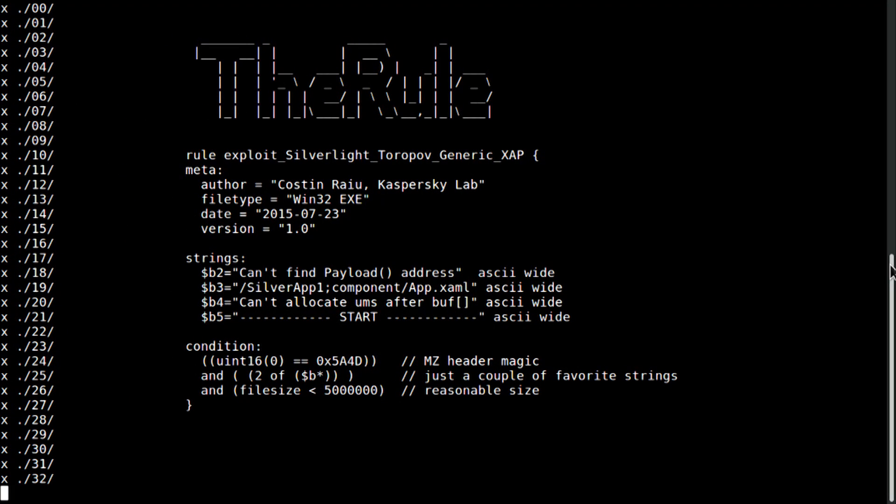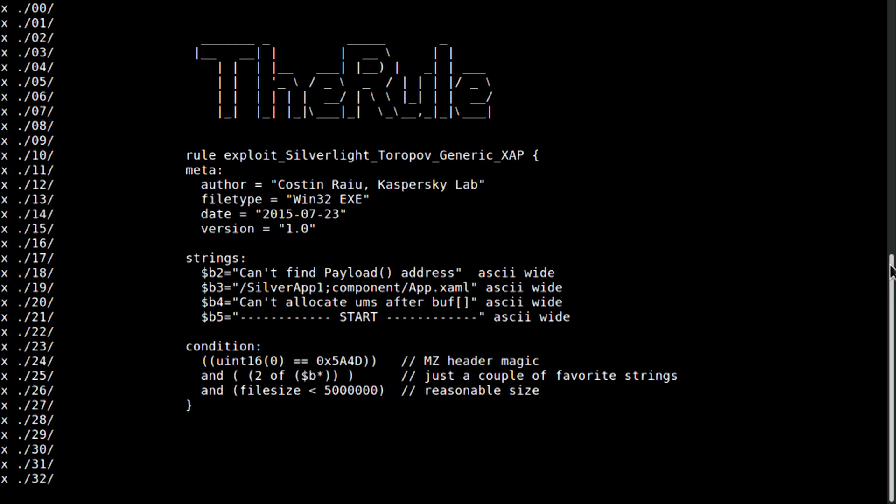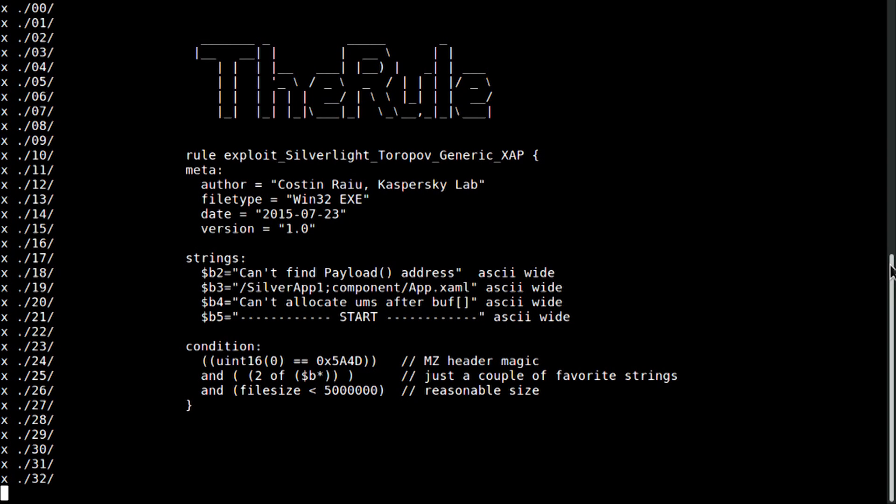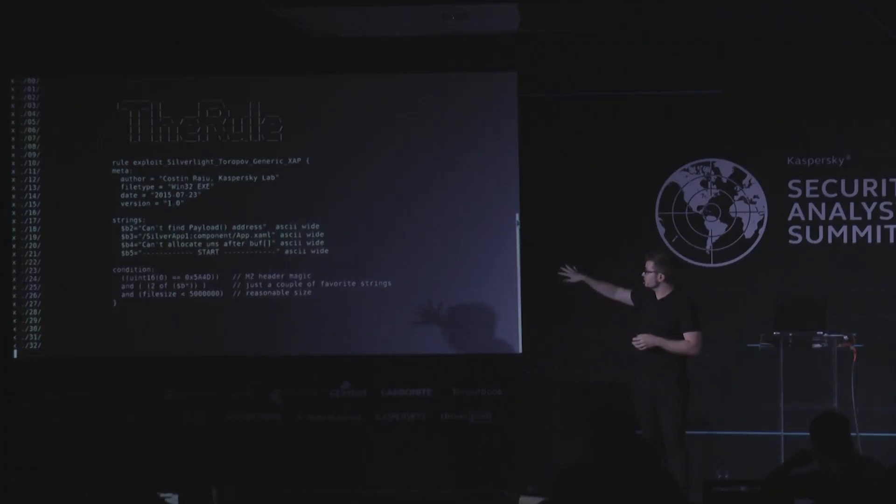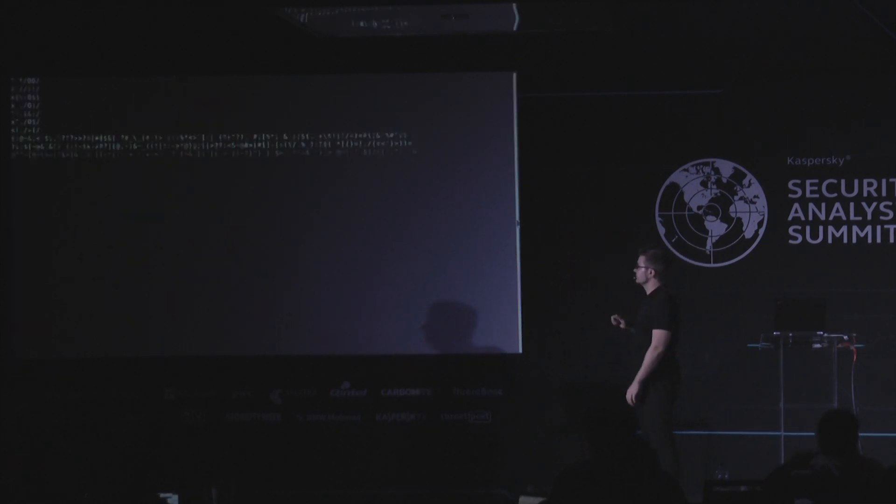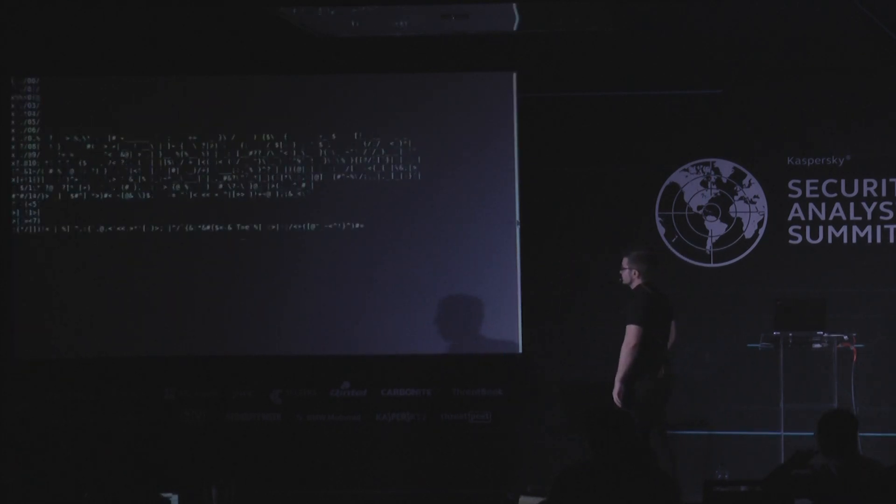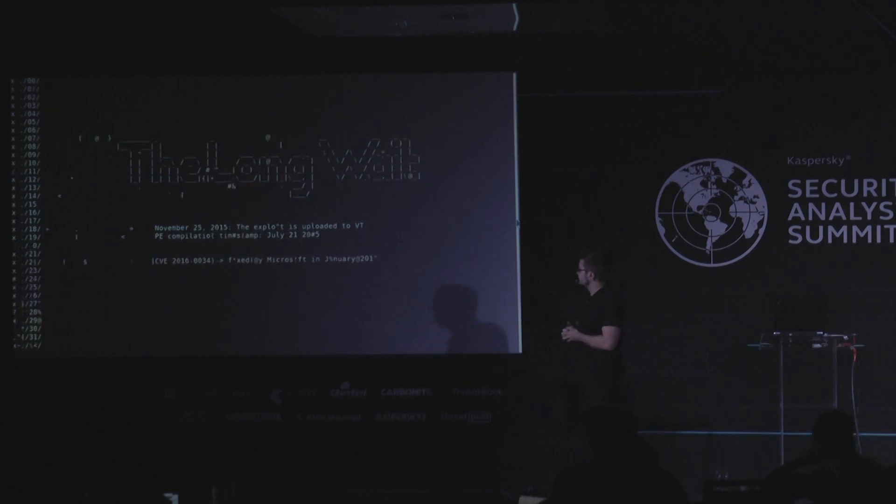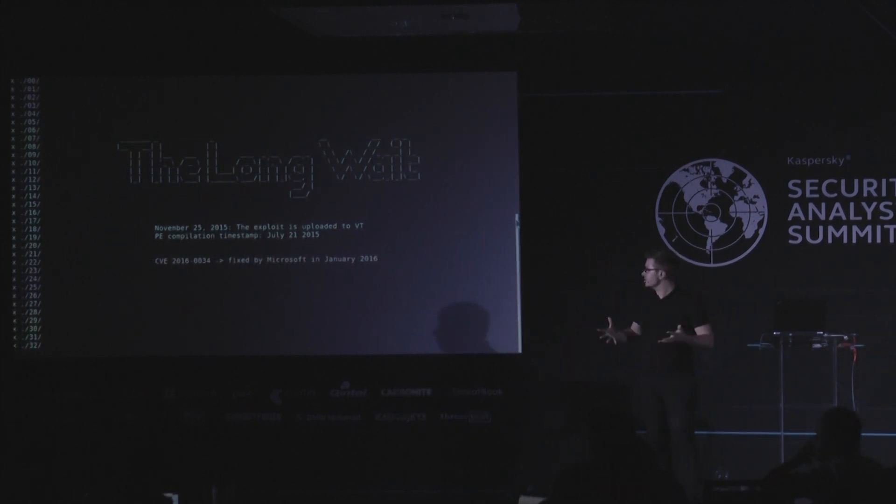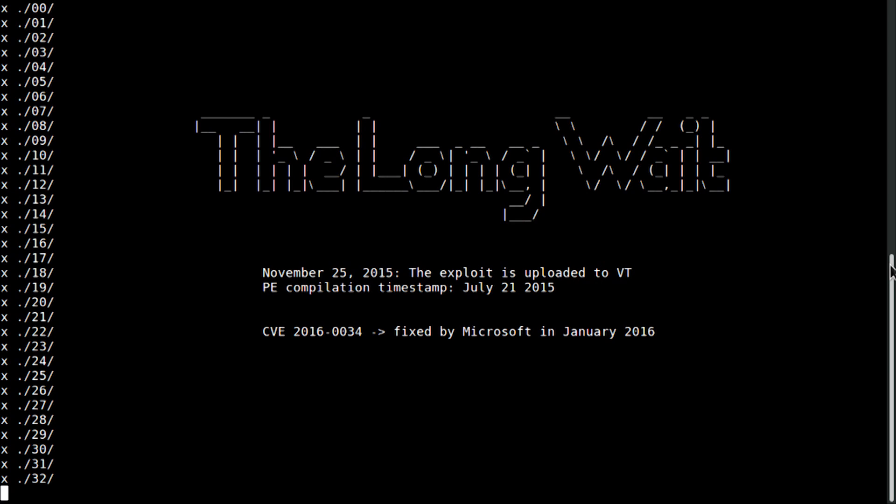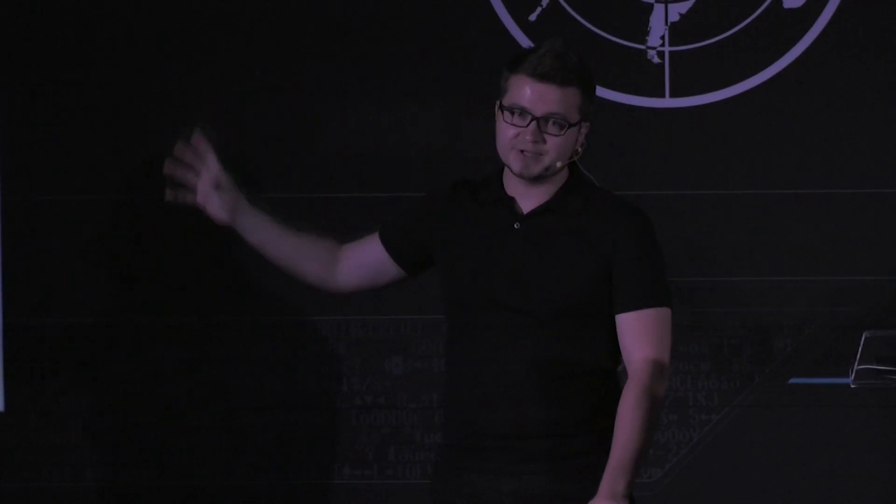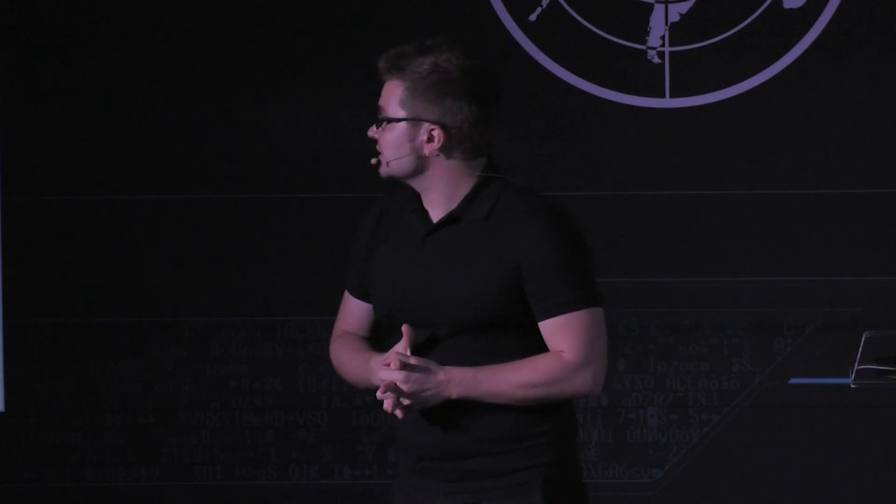And he created the rule that catches these strings in any potential file. So, this is also a good rule. You see, you must check the header. It must be executable. Check for the file size. It's a little bit draining. So, this is the rule that Kostin created on 23rd of July of 2015. Soon after the leak happened. So, the long wait led to discovery of new file that was uploaded to VT on 25th of November. So, almost half a year passed. And the compilation timestamp of that file was July 21. So, it was two days before Kostin created the rule. Of course, he reported this to Microsoft. It was confirmed that it was a zero day. And Microsoft successfully patched that zero day.